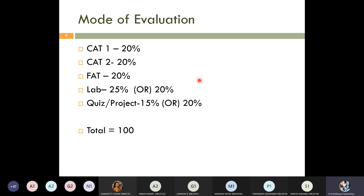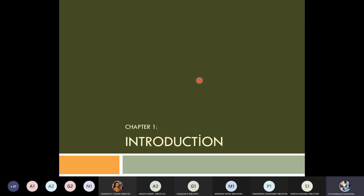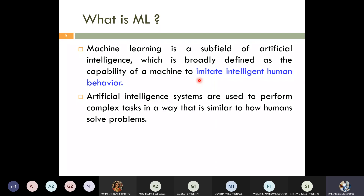The mode of evaluation: CAT1 carries 20 marks, CAT2 carries 20 marks, FAT carries 20 marks — this is as per the last semester's existing plan. The subject is embedded theory and lab, so the weightage is: lab 25%, non-CAT quiz or project 15%, and CAT1 + CAT2 + FAT totaling 60%. All together 100%. Now let us move on to what ML actually is.